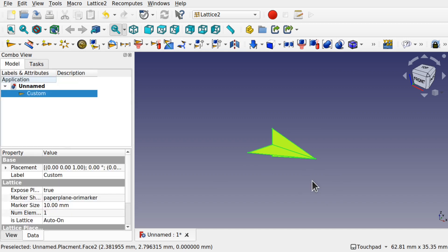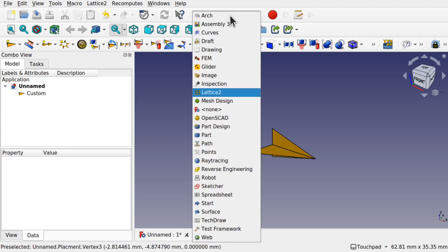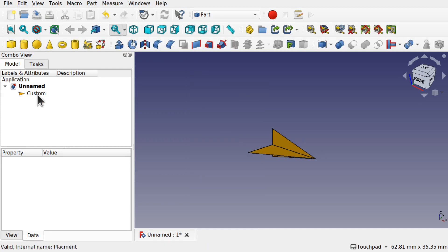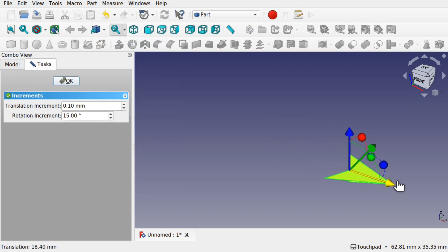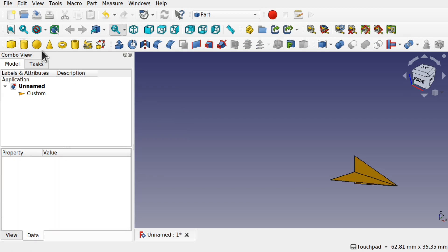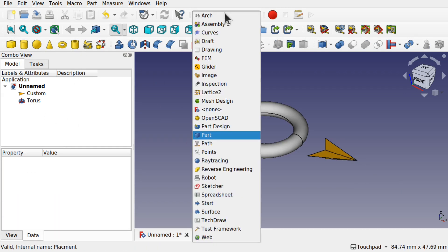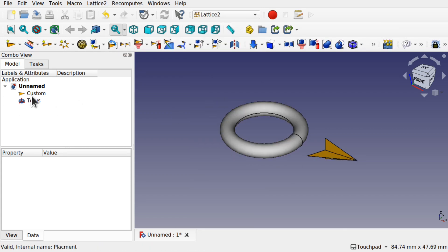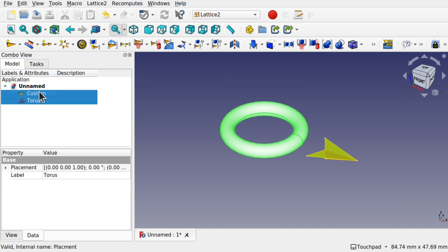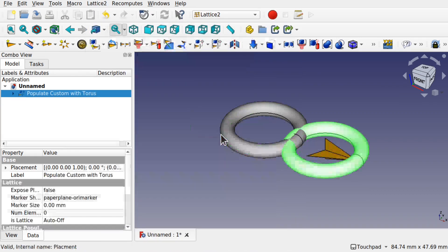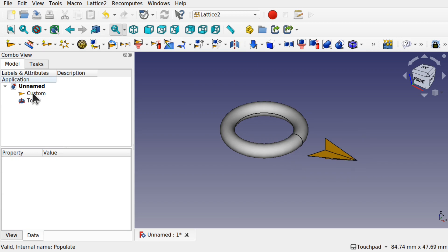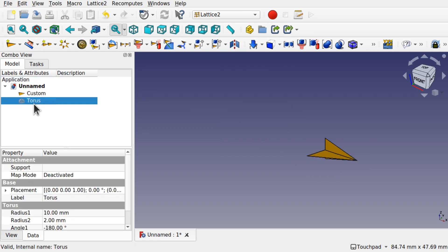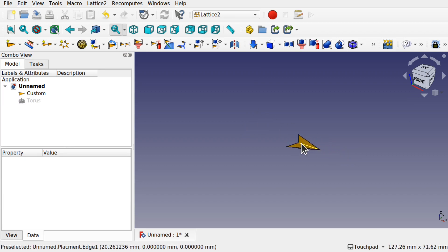We have a single kite in here and we know that if we come over to somewhere like the part workbench we can actually add something there. Let's transform this over the way. We know if we add say a torus in there we can use the Lattice 2 Workbench and attach that torus to any placement that we have. So by clicking on it, click on the placement, go up to Lattice 2 and use the populate with copies. Let's just delete that. I'm going to keep that torus there because we're going to be using that. I'm just going to hide it.